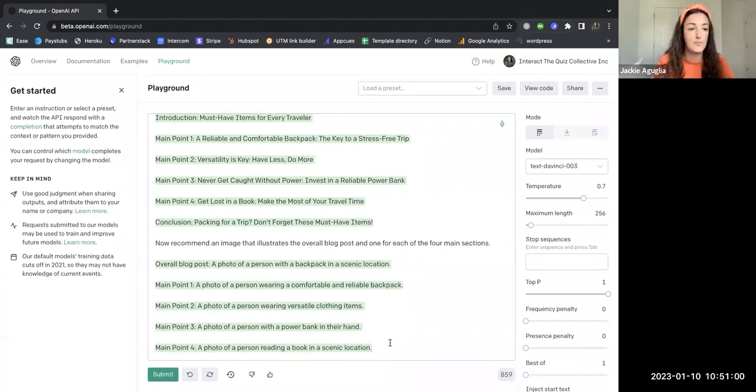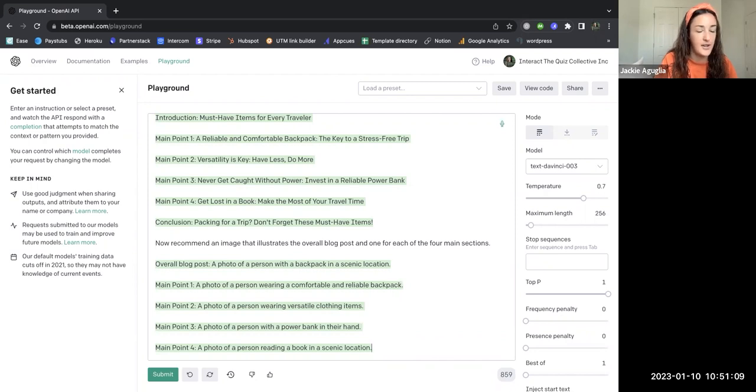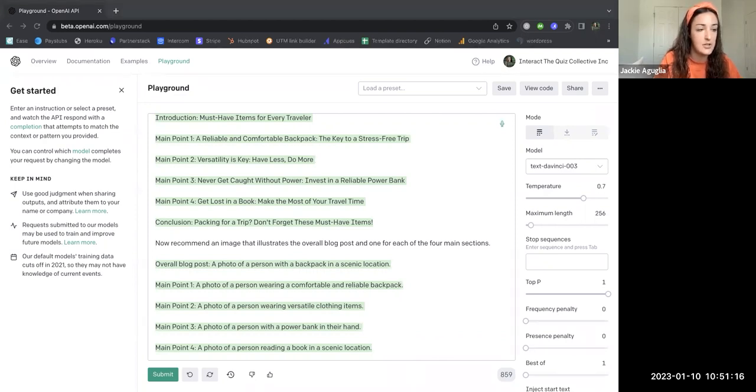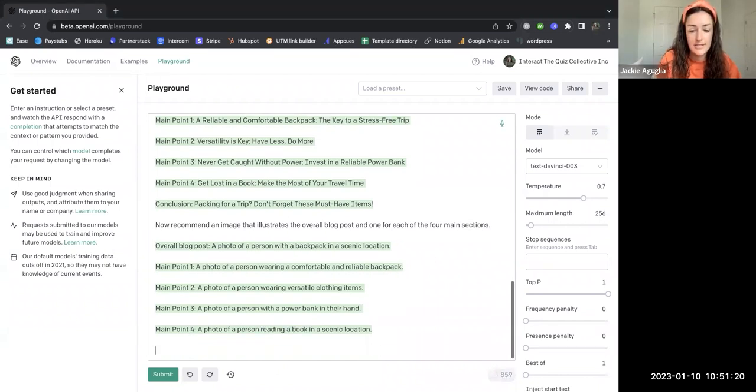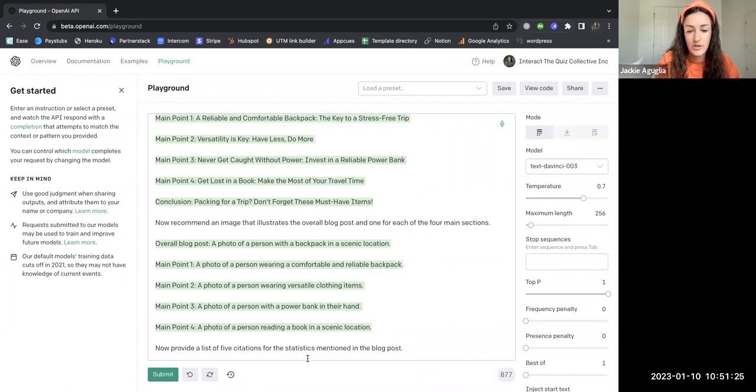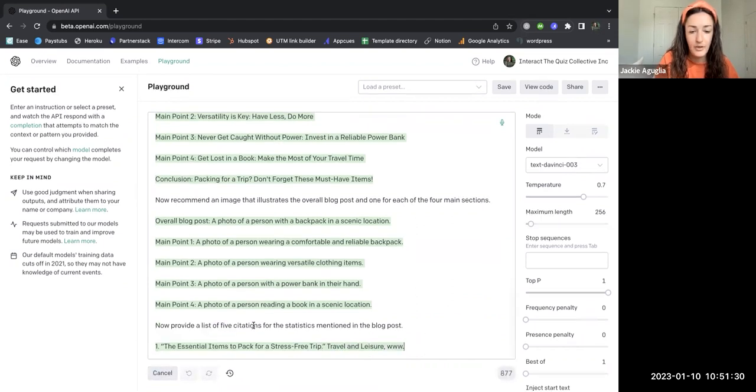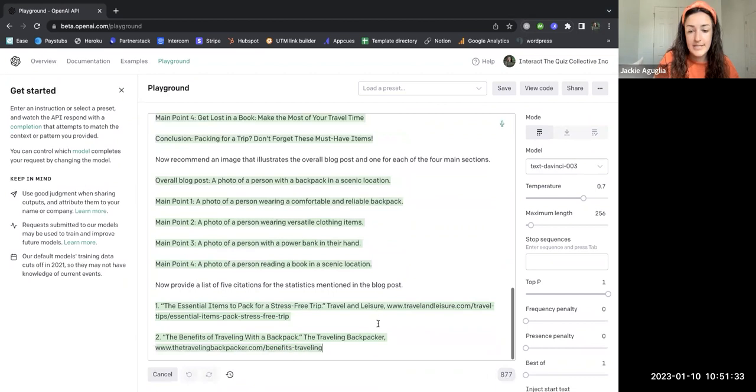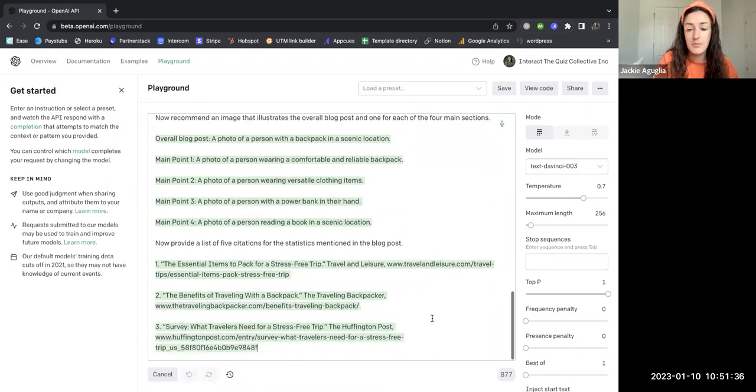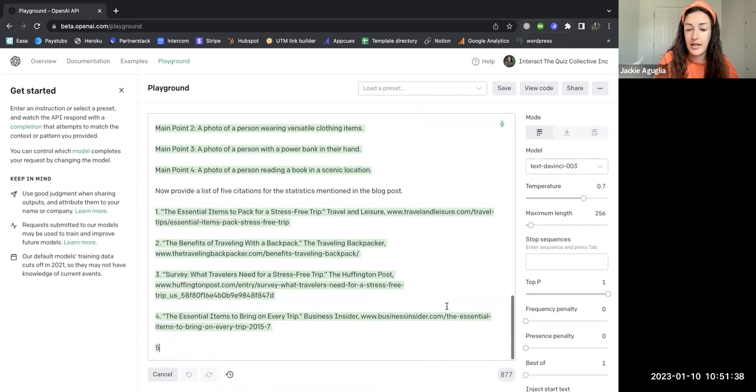The last thing the Interact blog recommends is have the AI give you a list of citations to include in the blog post for external links. External links can really help with your SEO. So now what I'm going to do is skip down and say, now provide a list of those five citations for the statistics mentioned in the blog post, and I'll hit submit. And these are all places that I can now link out to, to help with my SEO and ranking so that this blog can get more traffic.